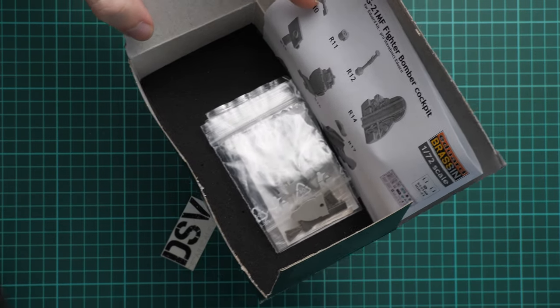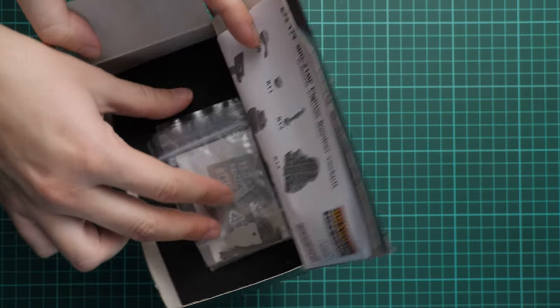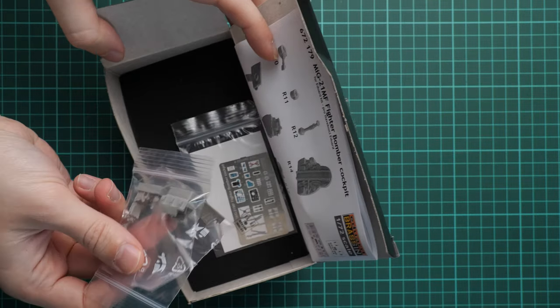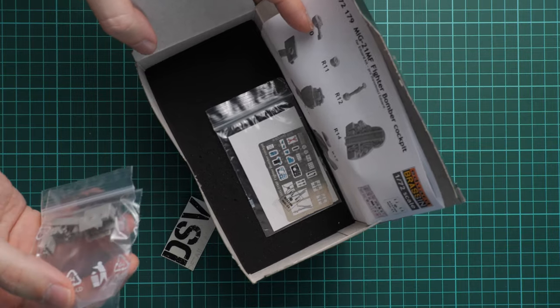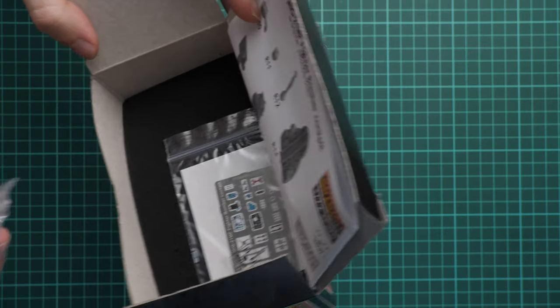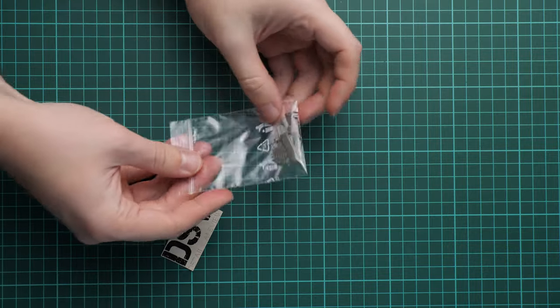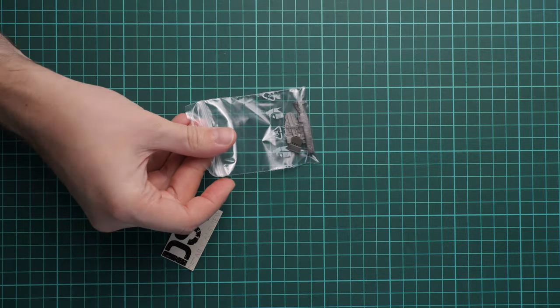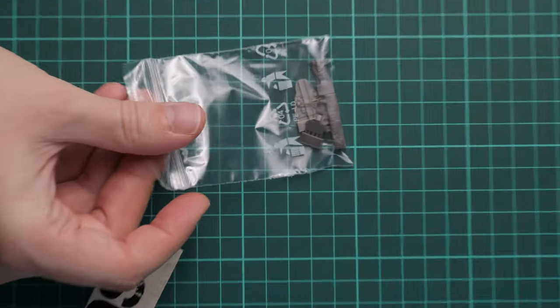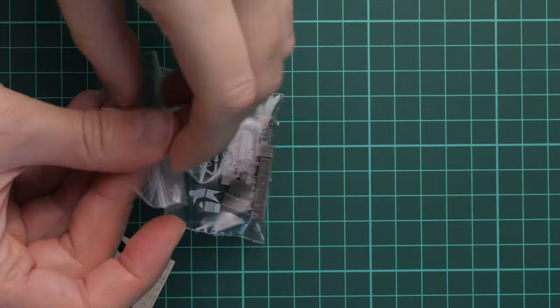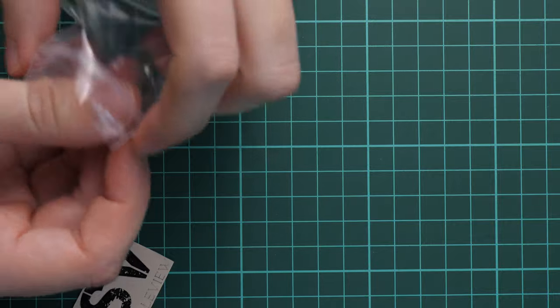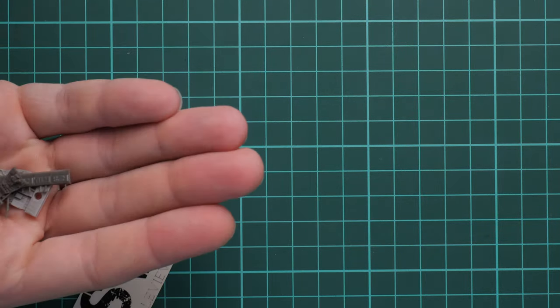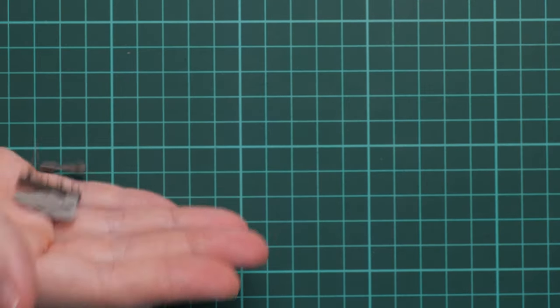And here we have two plastic bags with resin and also one plastic bag with PE fret. So we will check everything one by one. We are going to start with resin parts of course and then we will continue with PE parts later. So let's open the first plastic bag.